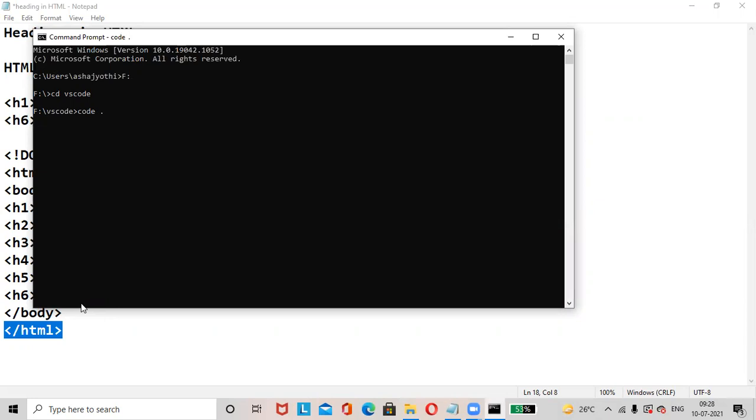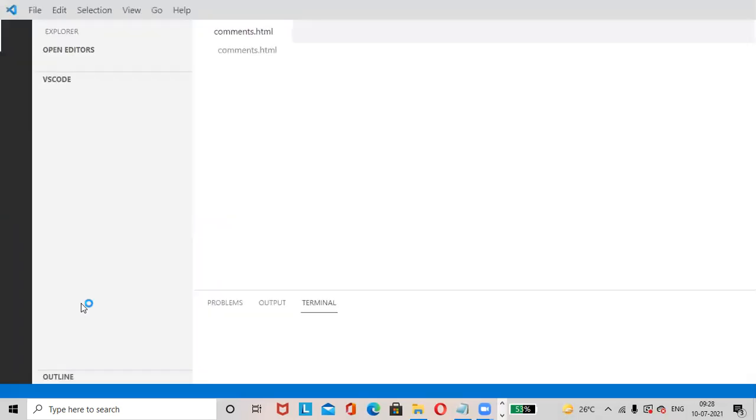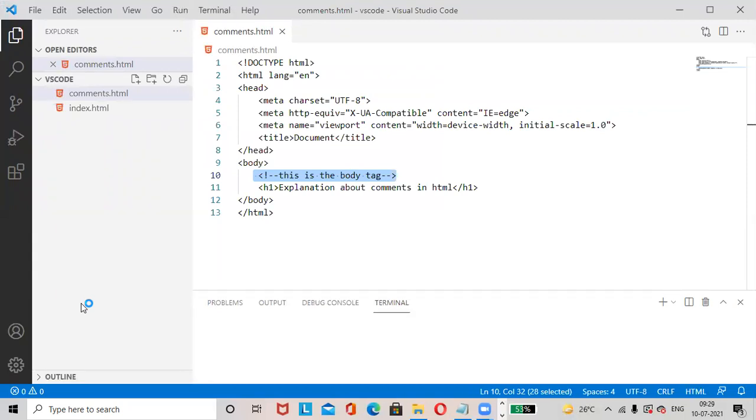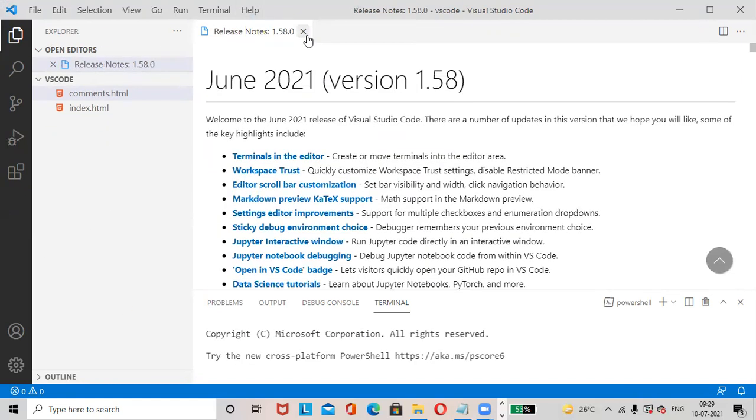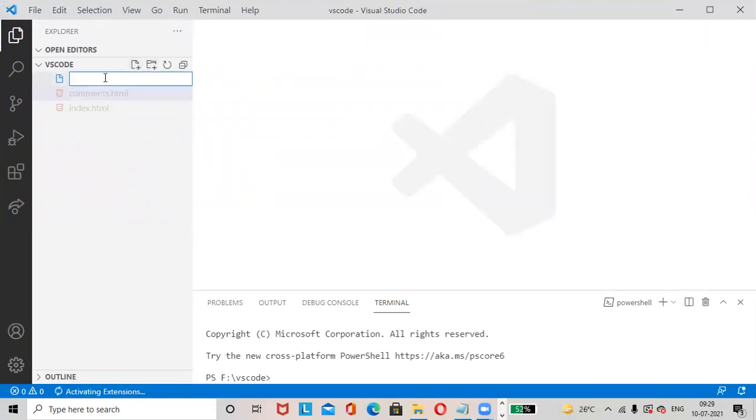Now we'll add a new file here by the name headings.html.